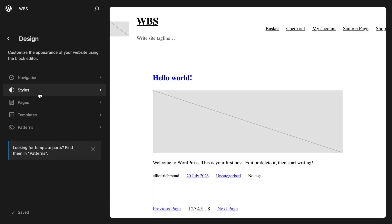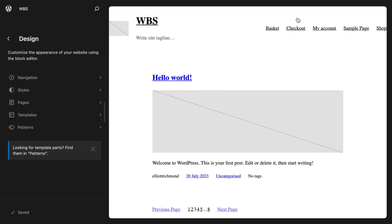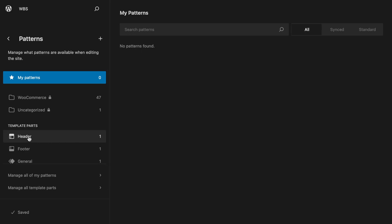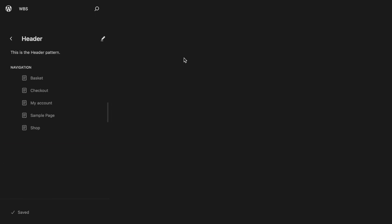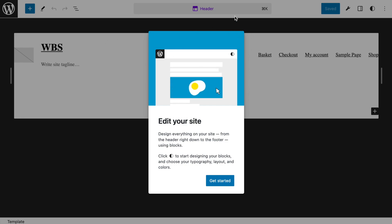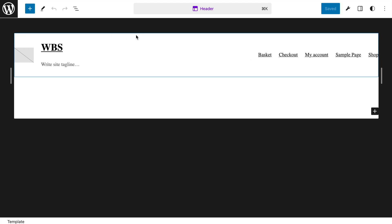We've got access to this interface. Previously we had template parts, which has now been renamed to patterns. We've got templates and some other interactive elements. Right now I'm most interested in dealing with the header and setting up the footer and getting started with a rough design. So I'm going to go into my patterns — previously known as template parts — and go to my header and start editing it.